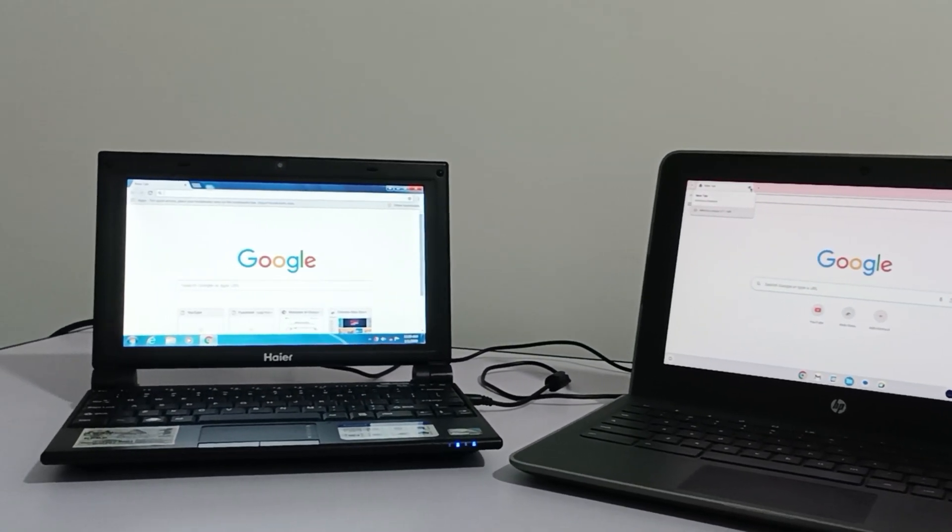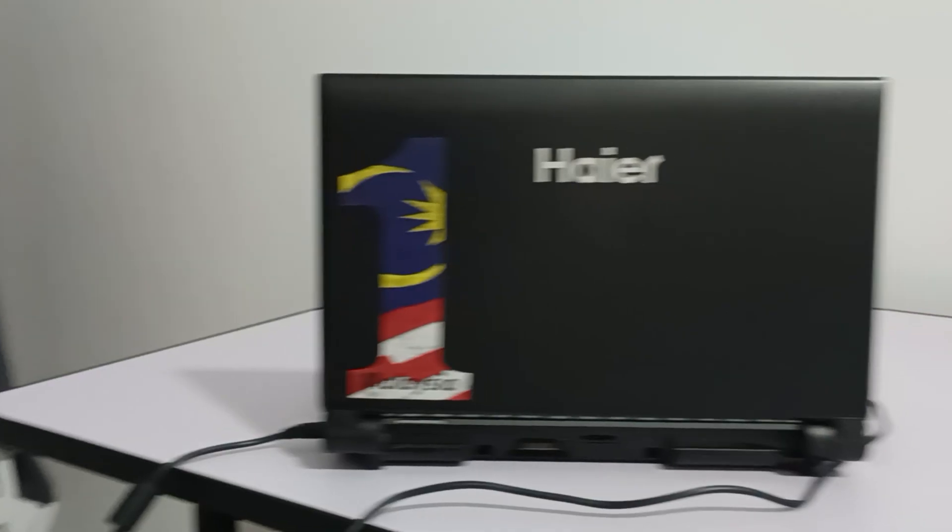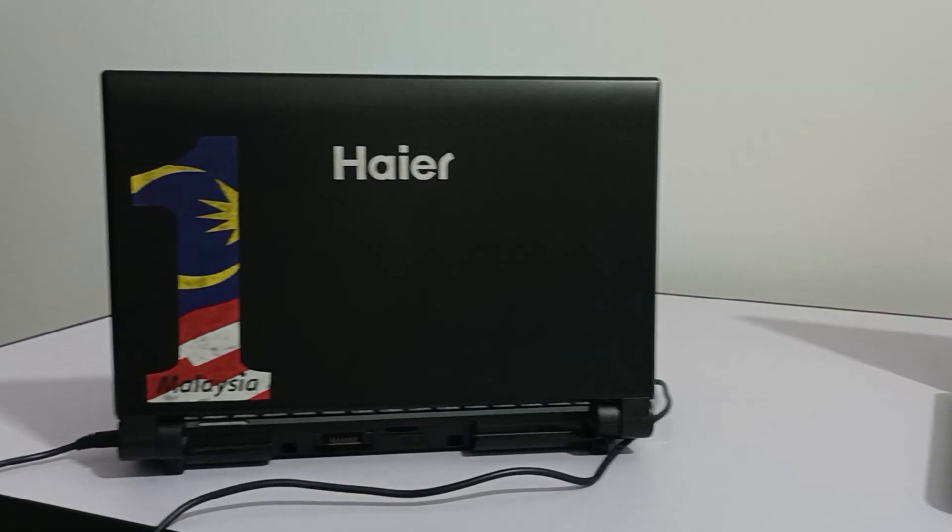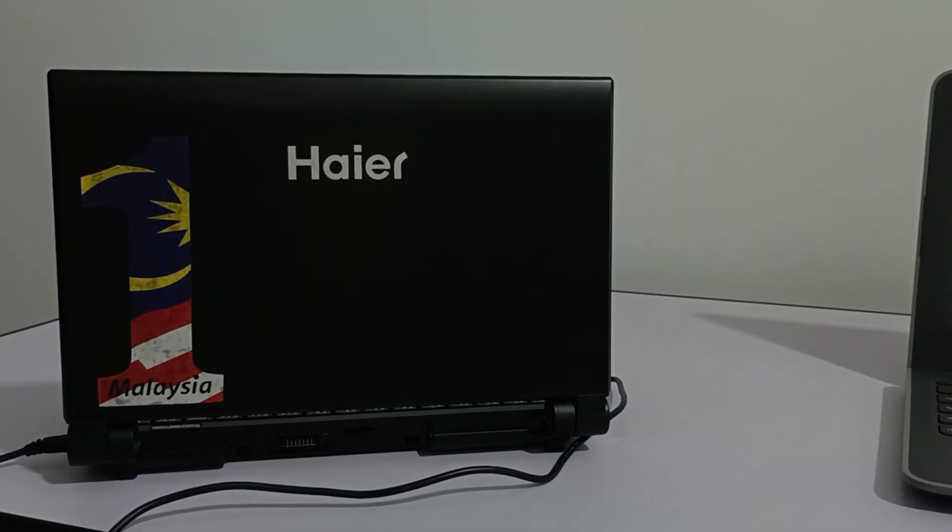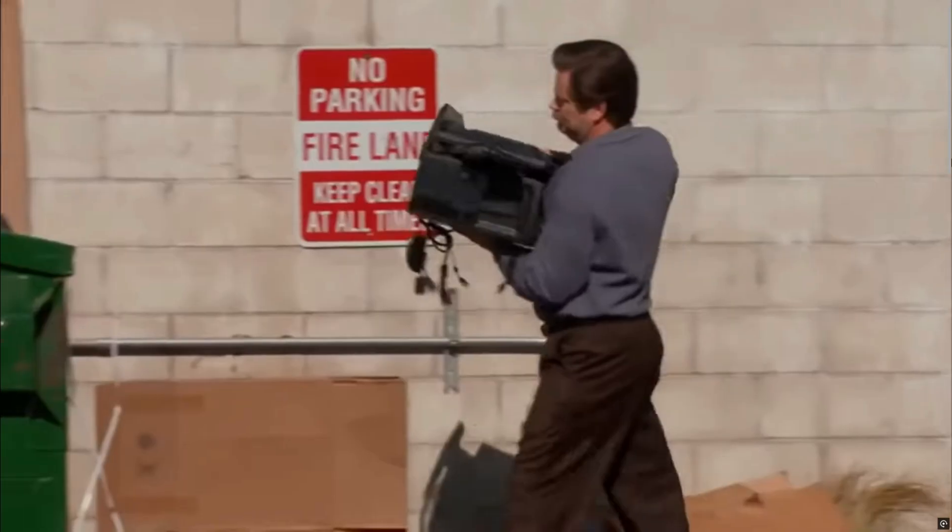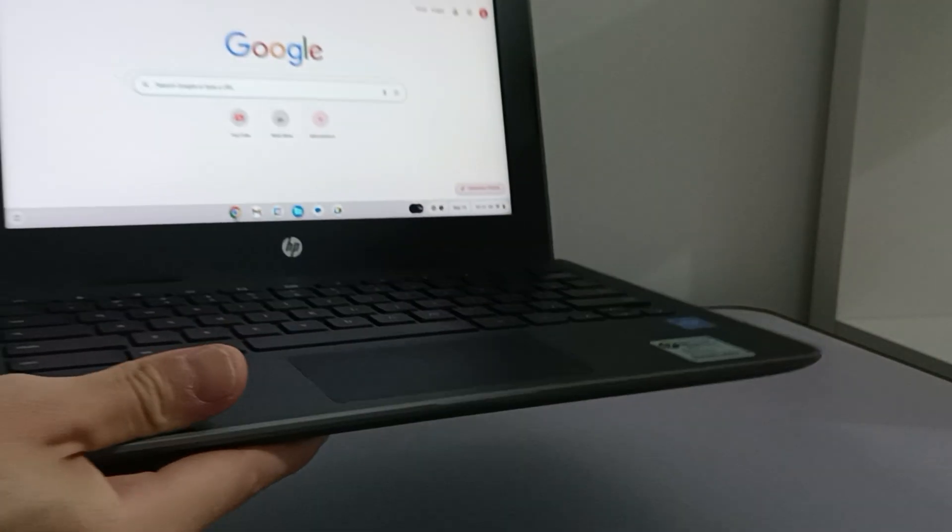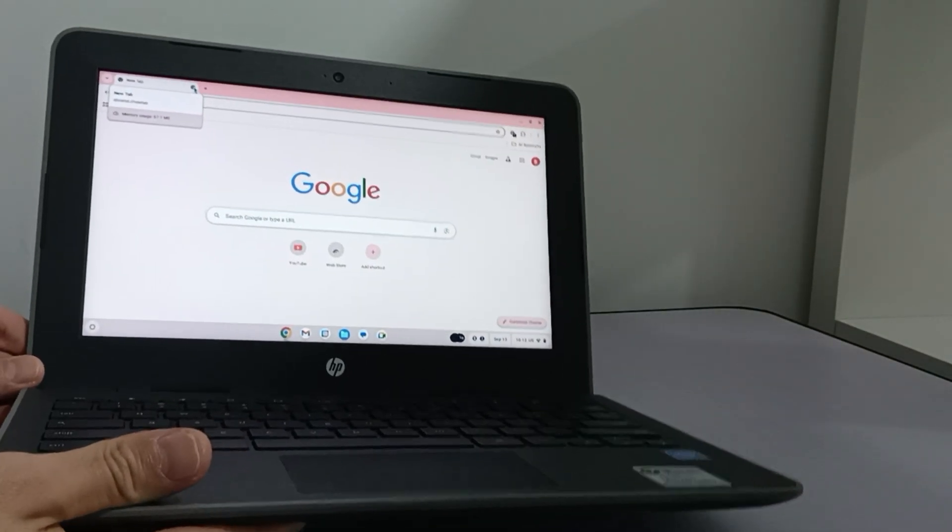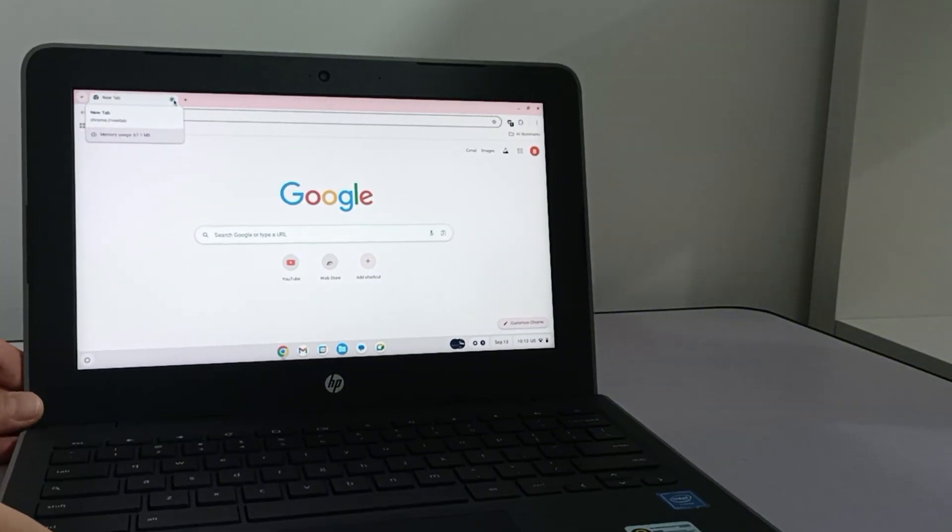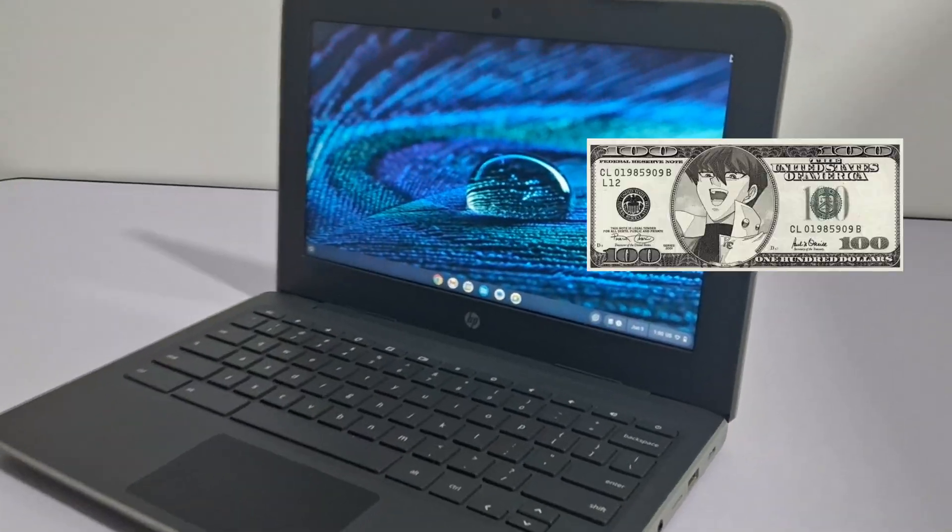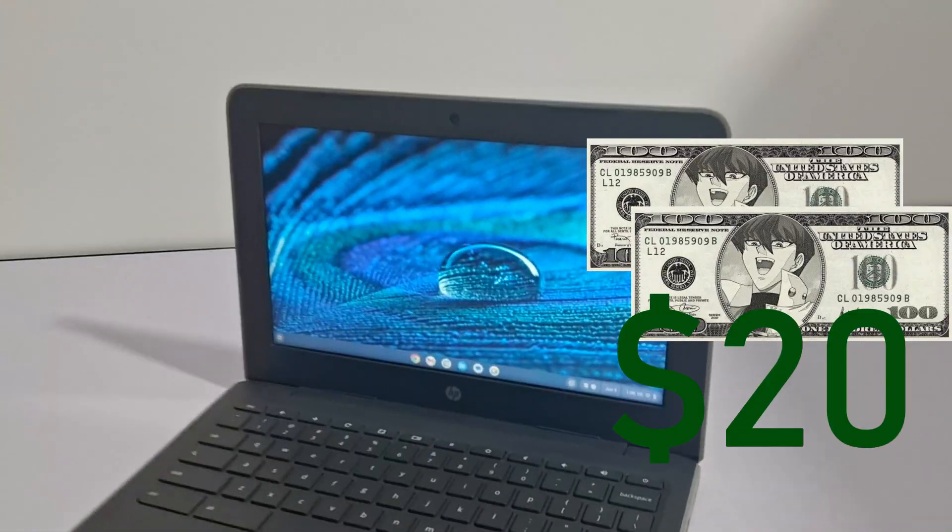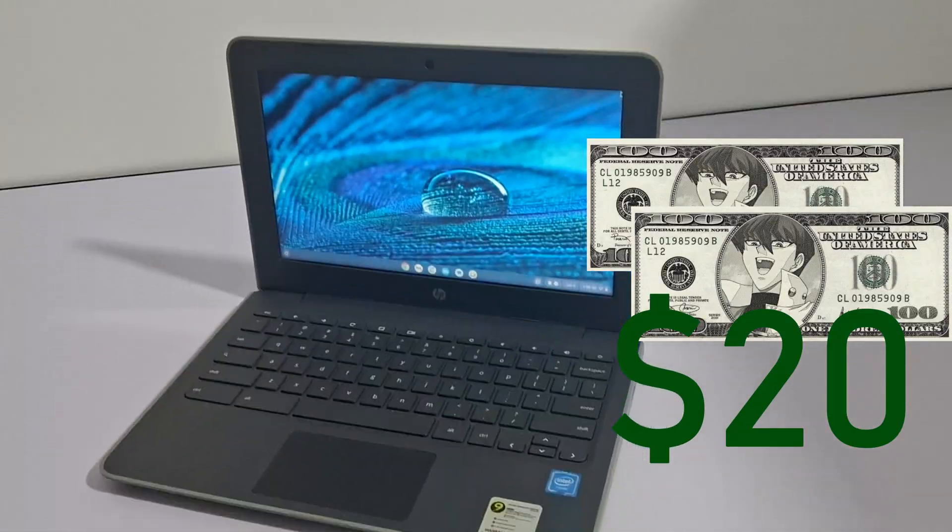Not so long ago, I made a video on netbooks. They are totally obsolete because of Chromebooks. Here I have an HBG7e and I paid less than $20 for this thing.